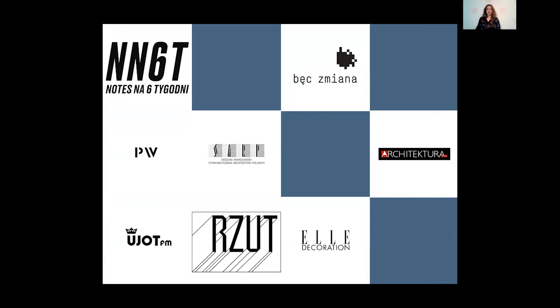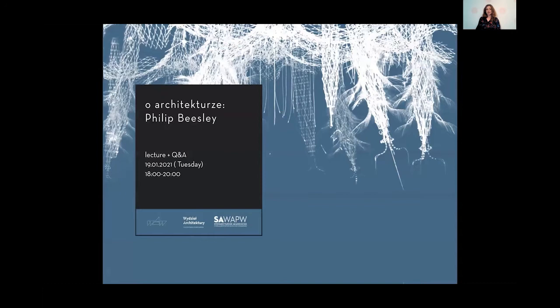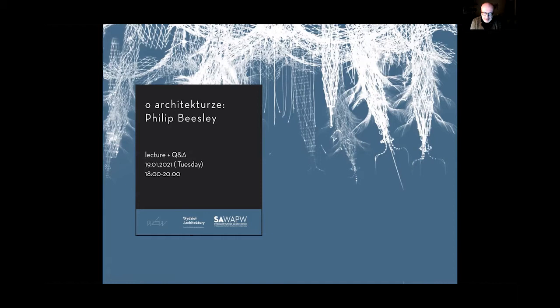I would like to give the floor to the dean of the faculty of architecture. Hello everybody. It is my great pleasure to welcome you to this event, which is part of a series called About Architecture, made in cooperation between the faculty of architecture and the university of technology and the academic association of our faculty — of which I represent both, being a founding member of the academic association and dean of the faculty of architecture.